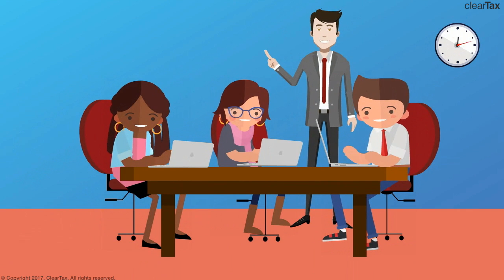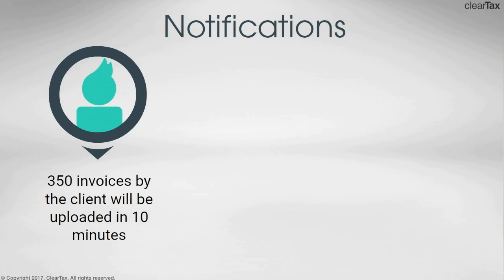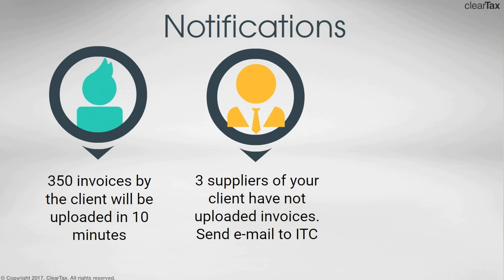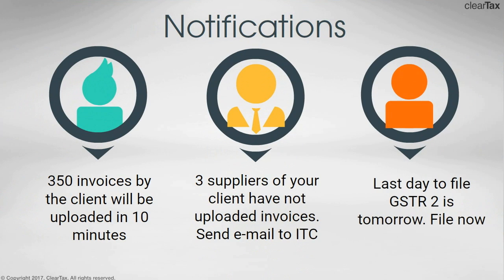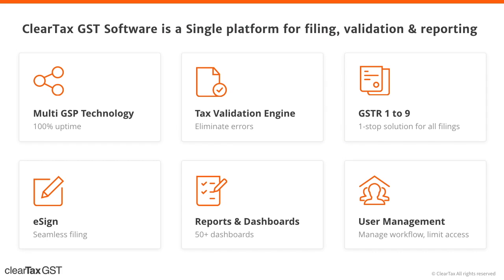The software also needs to be cloud-based, intelligent to give early error warnings and automate the manual efforts. The ClearTax GST software offers all of this and many more such features.